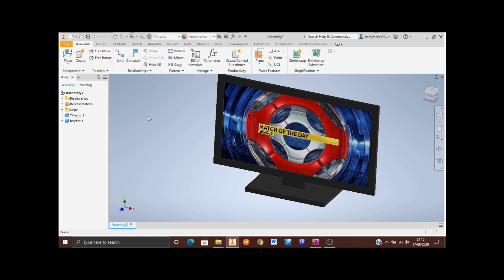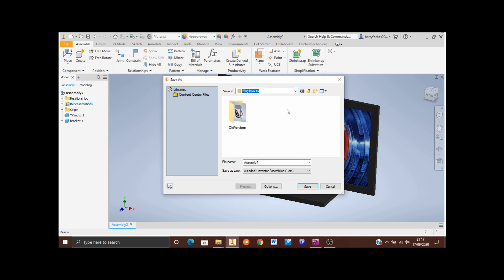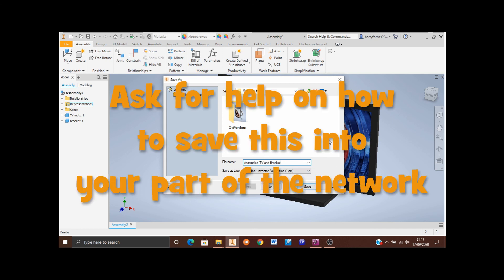The final stage is saving the file. Move to the top left-hand corner, go to File and select Save As. Select your technical folder from the drop-down — look for the folder called your home drive, then double-click your technical folder. Call this file 'Assembled TV and Bracket' and save it into your technical folder by clicking the Save button. If you don't know how to save into your technical folder, ask your teacher for help.